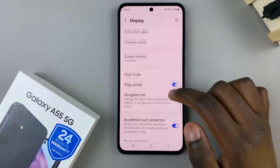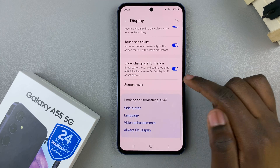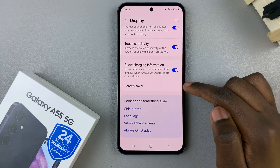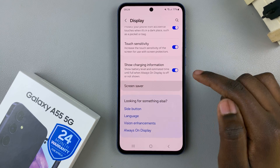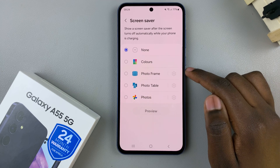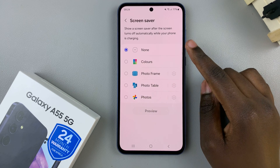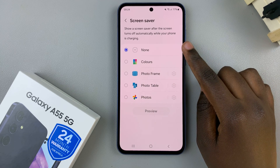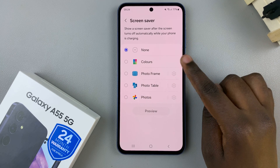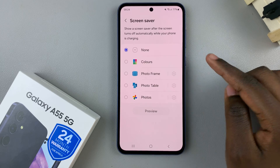Under Display, tap on Screen Saver. From here you should see an option to turn it off and options to enable it.